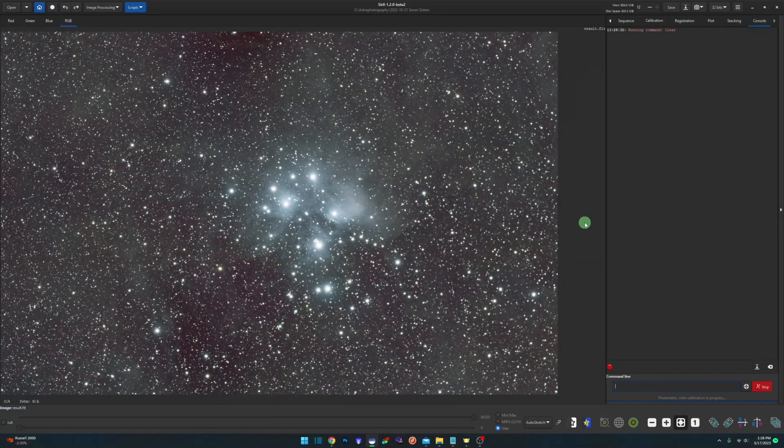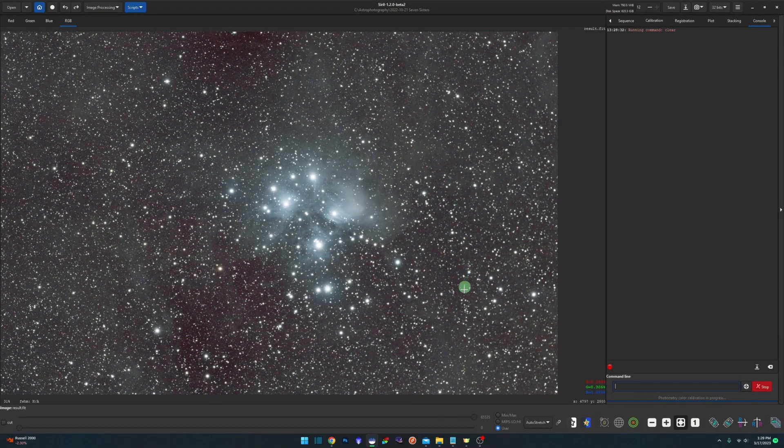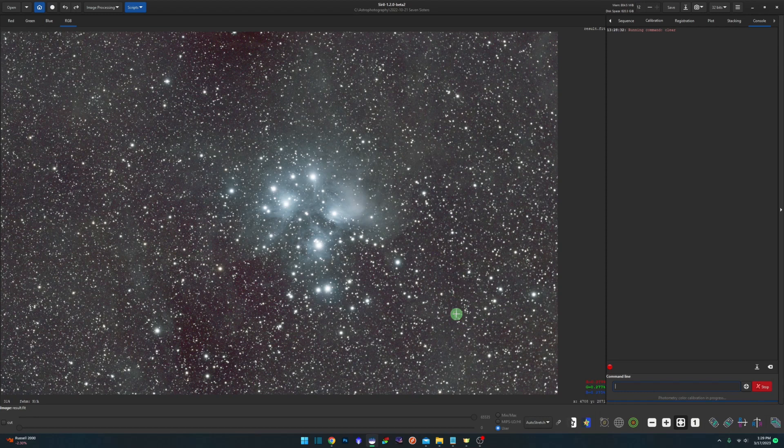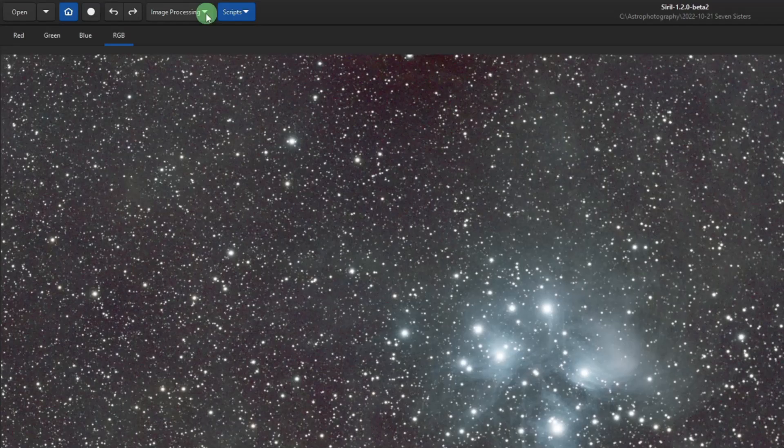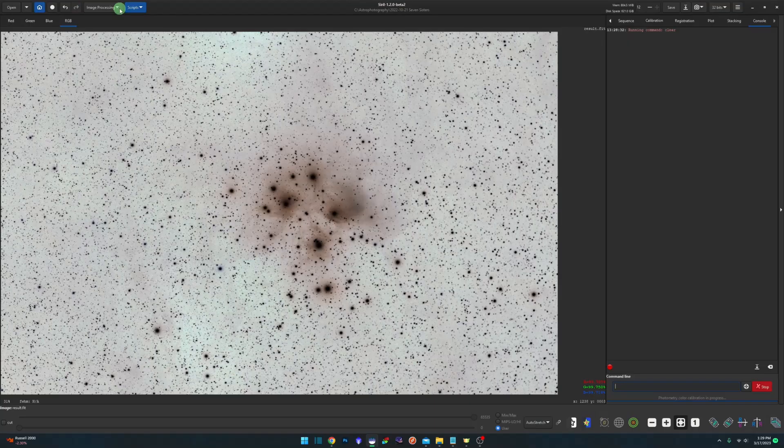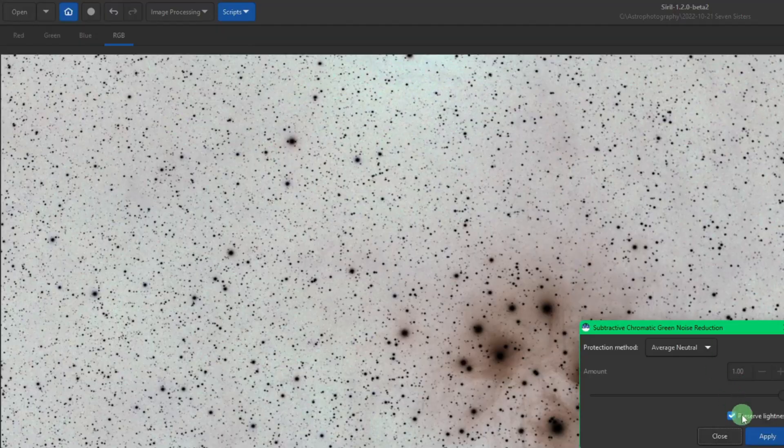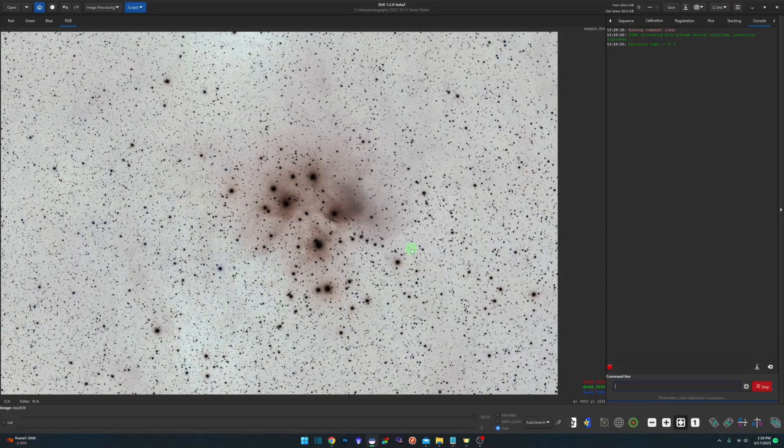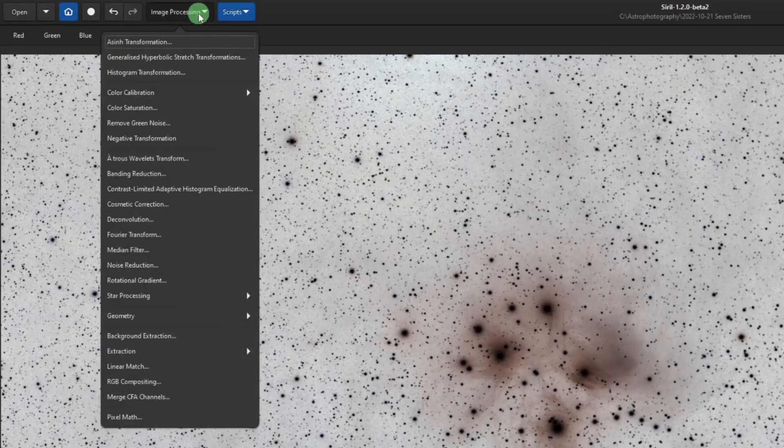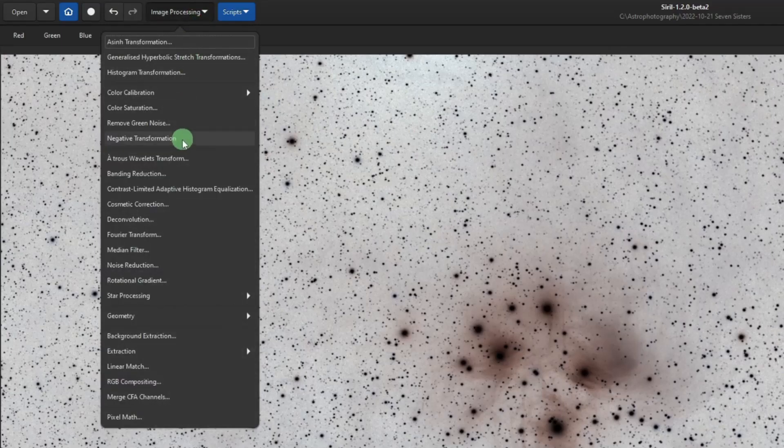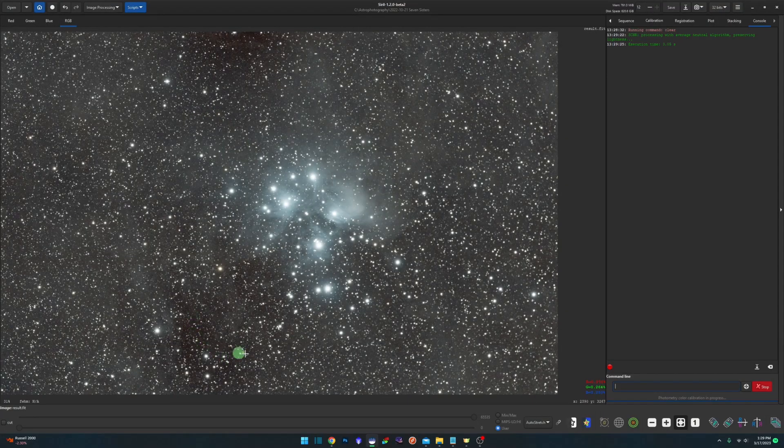This tip is more for you guys that are shooting SHO images, we end up with some magenta that you need to get rid of. But you can also use it if you're shooting an object that doesn't have a lot of magenta like the seven sisters here. You can see I've got some magenta in my background that I want to get rid of. Quick and easy way of doing that is to come up to image processing, negative transformation, and then image processing, remove green noise, click apply, and then close, and then image processing, negative transformation again, and it'll remove most if not all that magenta for you.